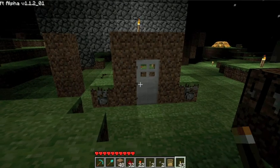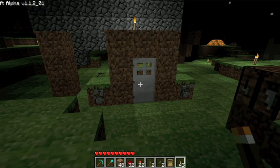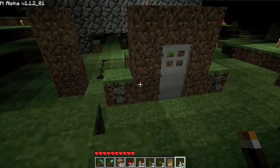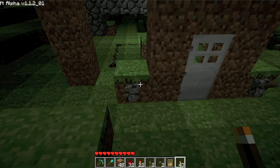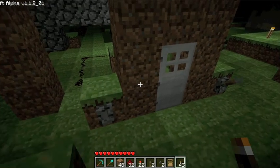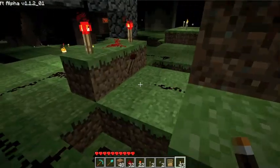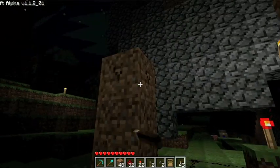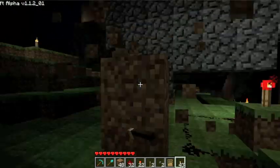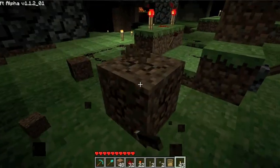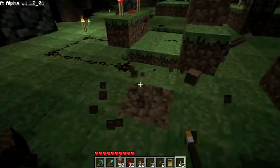Hello YouTube, here's another Minecraft video. Today I'm going to be explaining the AND gate. Basically what it is, is when two inputs are on, the output is on.